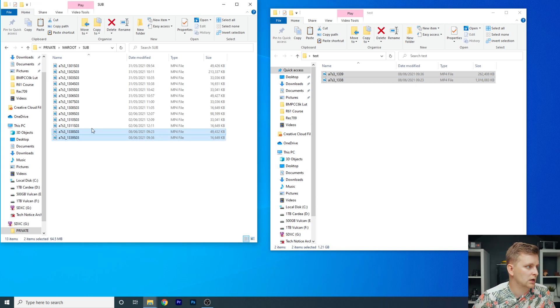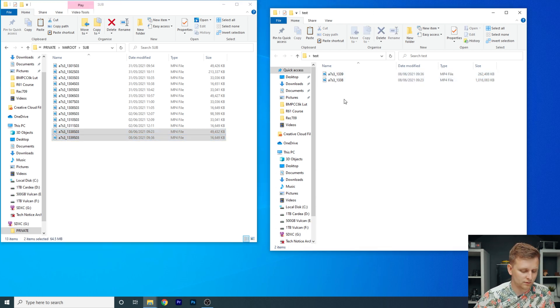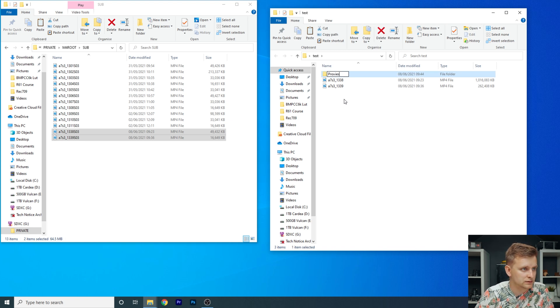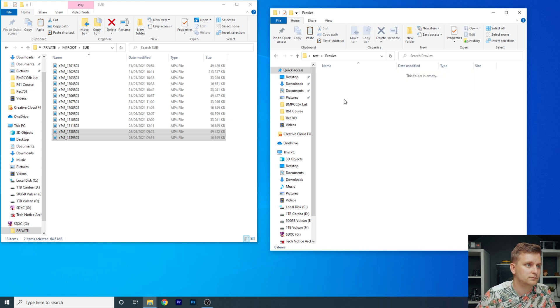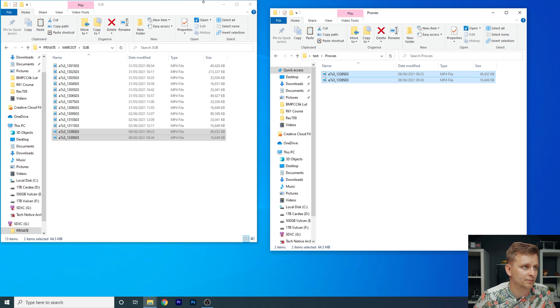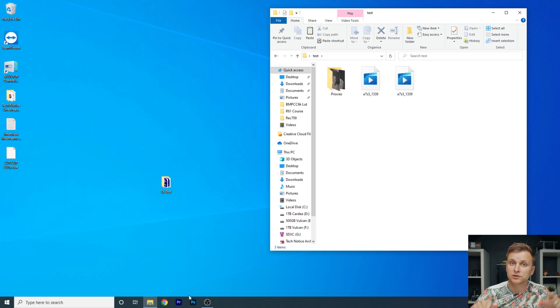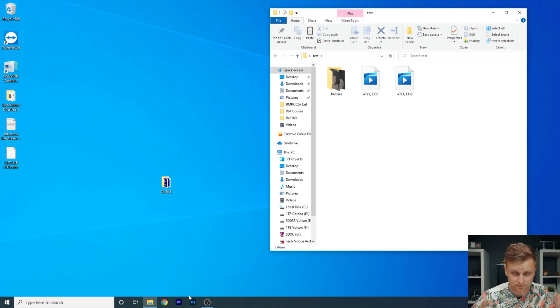So if you want to copy these proxies across, you just copy them over, let's make a new folder over here, proxies, and then paste them over there. Boom. Let's open up Premiere and then I'll show you how you can actually attach the proxies to these files.